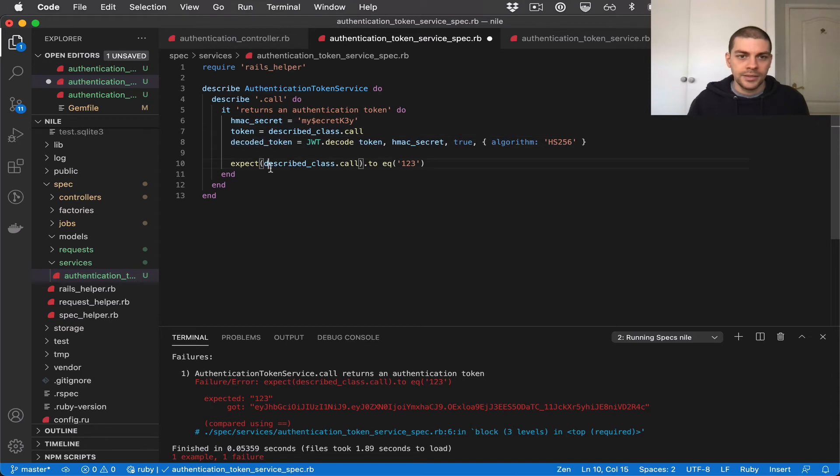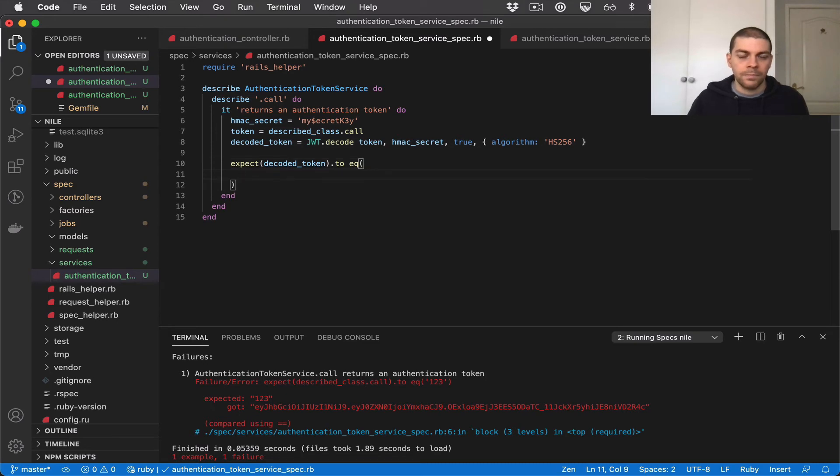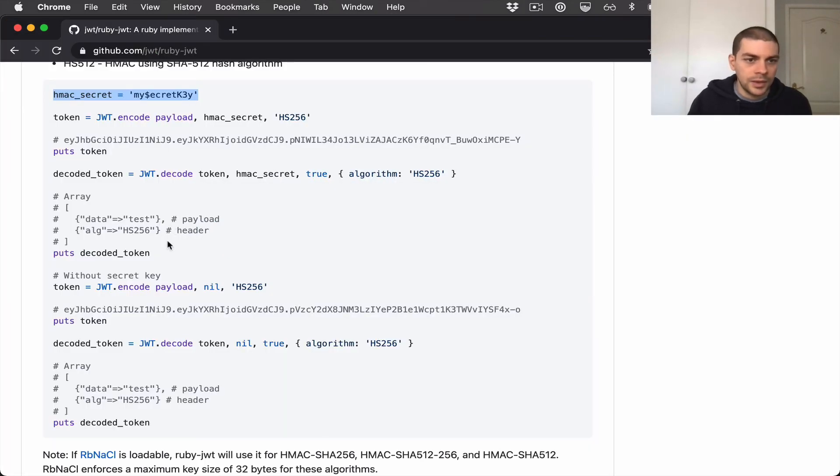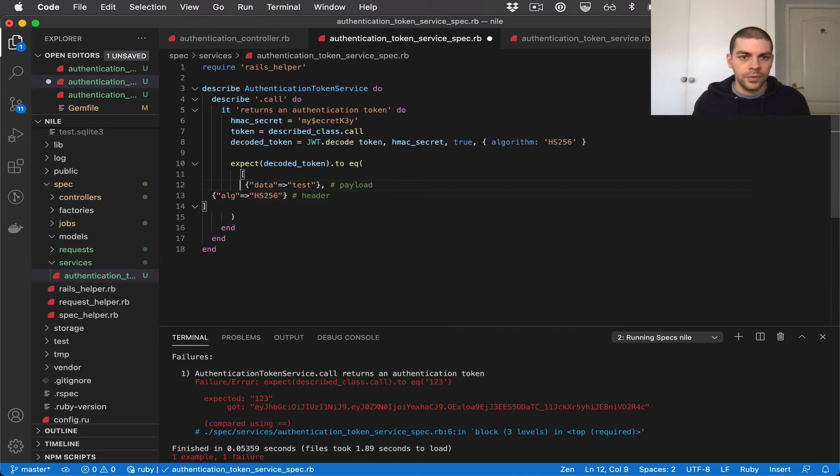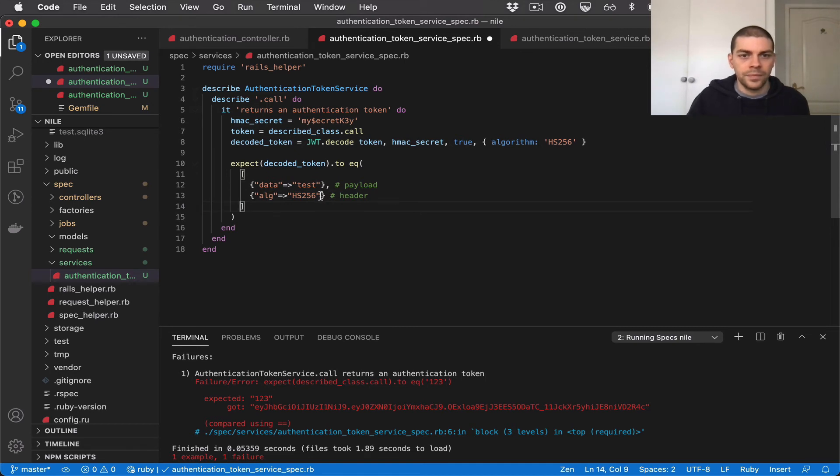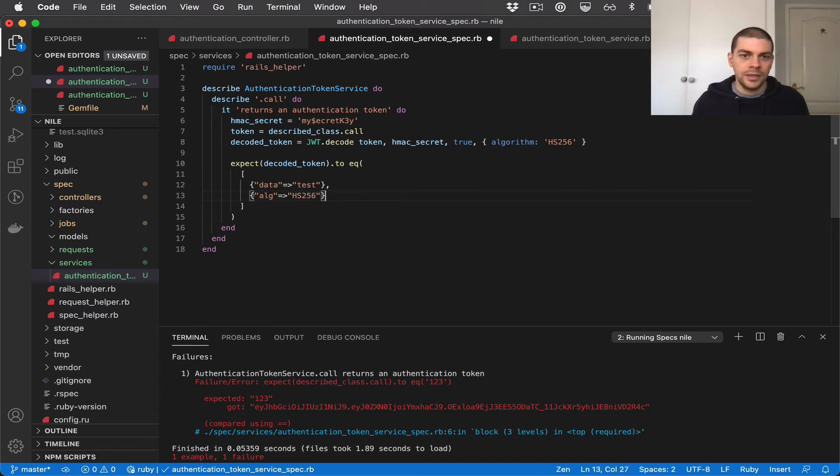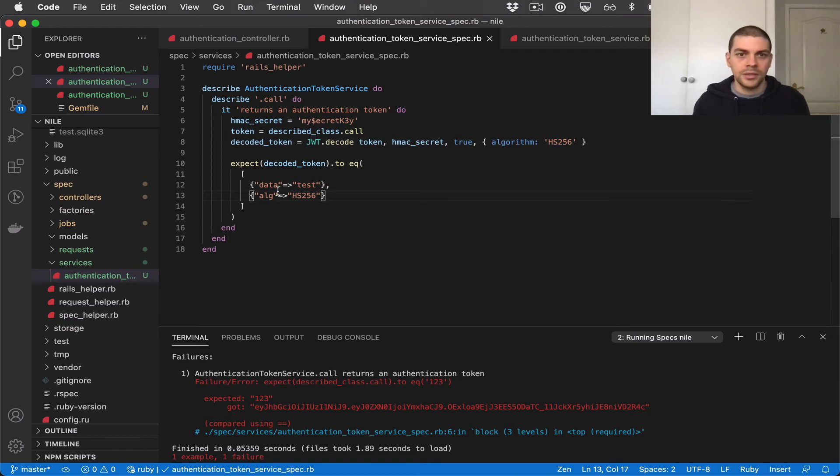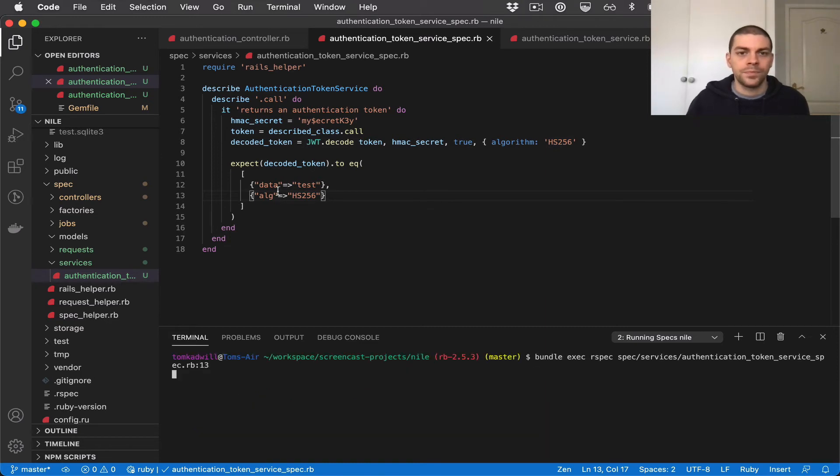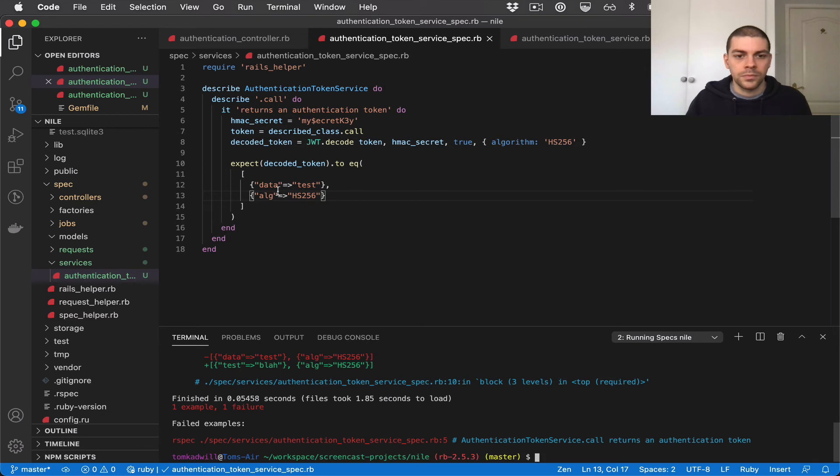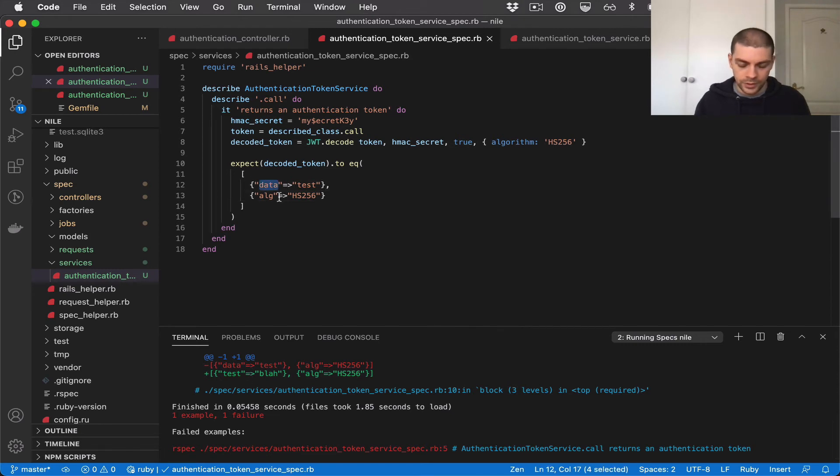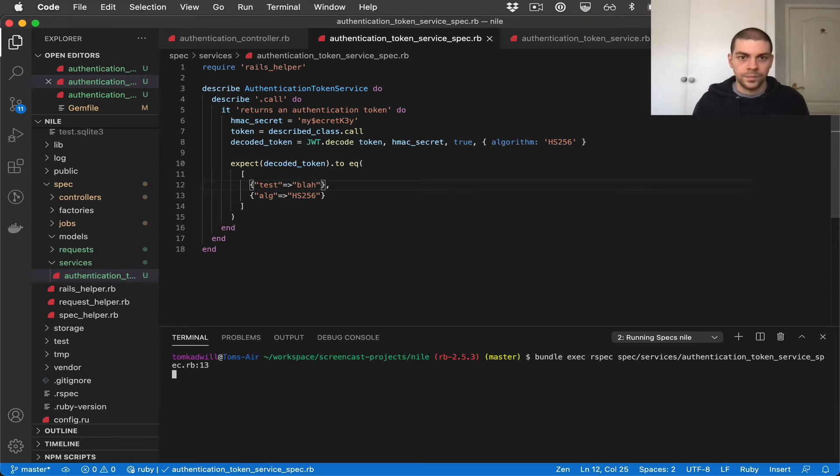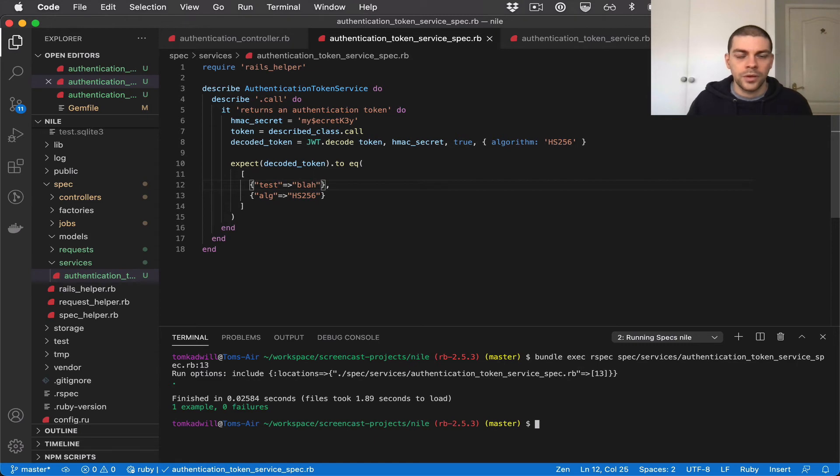And I can then say expect decoded token to equal and it will effectively be this. There we go. So it's an array. Inside it we have the payload and the header which is just the algorithm type. So let's run this now and see what happens. And we have an error. Oh yeah because I copied it from the readme and didn't change the payload so it should be test blah. And there we go. We have a passing test which proves that our service is returning a valid JWT.